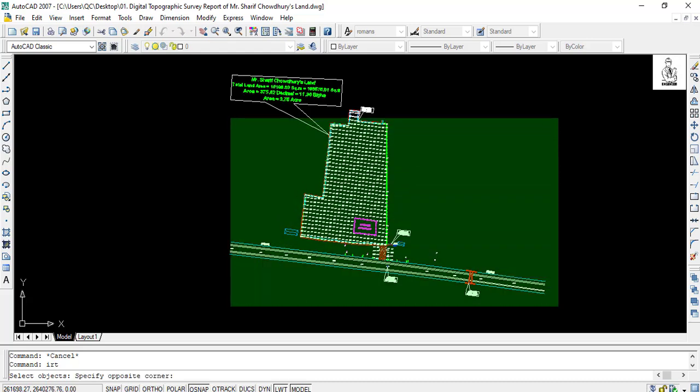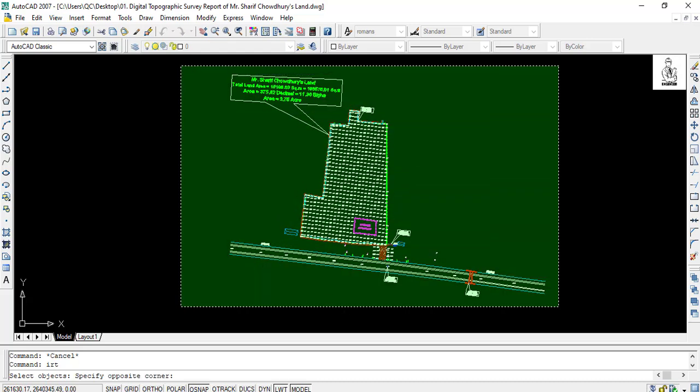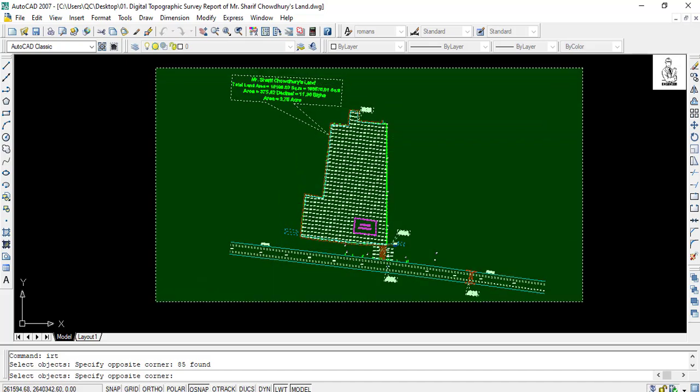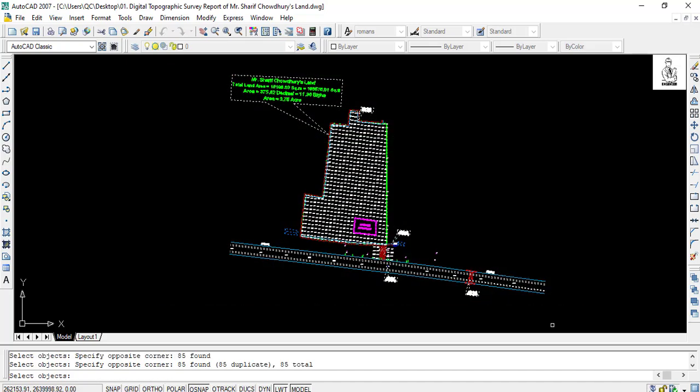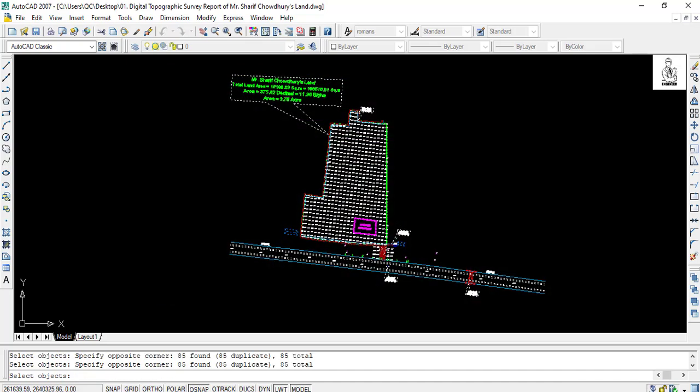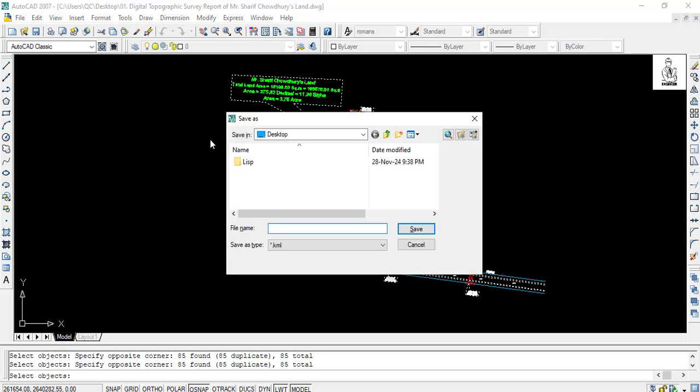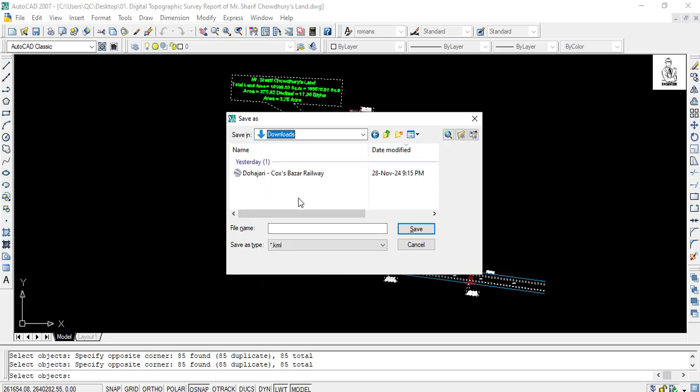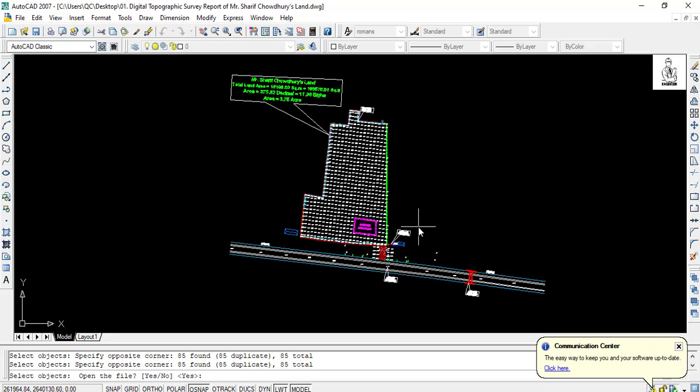Select your AutoCAD drawing and press enter. You also select the folder where you want to save this. Then give a file name and click save. I do not want to open the KML file directly, so I command 'no'.